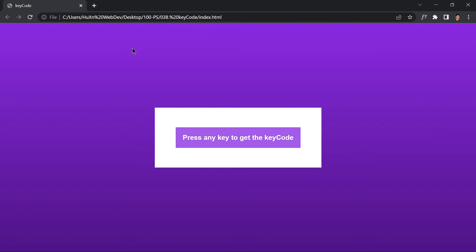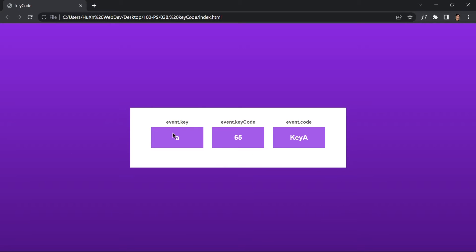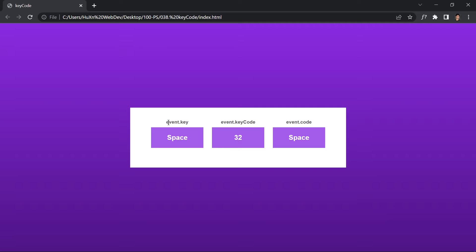This is project 38 of this course. We are going to be creating a key code project. When you open this project it will say 'Press any key to get the key code.' So if you type 'a', it will log the event key as 'a', the event key code as 65, and the event code as 'Key A'. Similarly for other keys like 'b' or the spacebar.